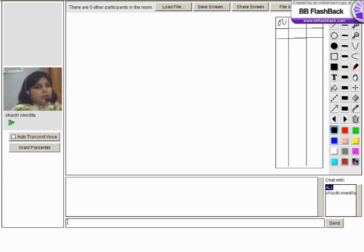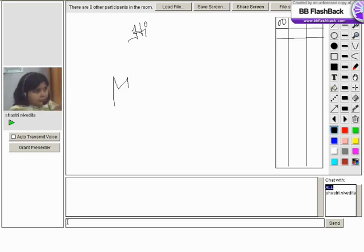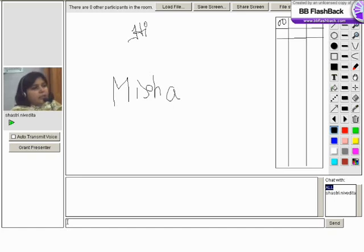This is our first icon, the freehand tool. We can write with this on the board. Can you please write your name on it? That's wonderful. We really seem to have a hold on it.